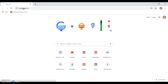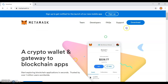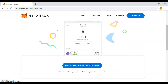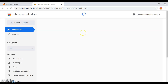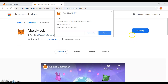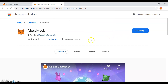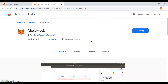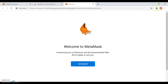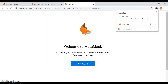First, go to metamask.io and download the Chrome extension. Add the extension. To pin it to the bar, press the extensions menu, then pin it.